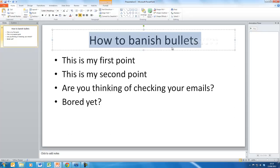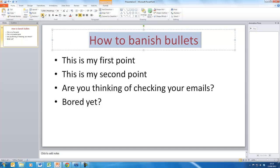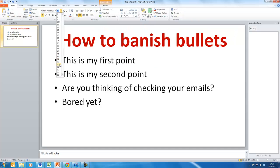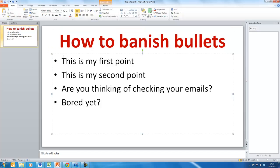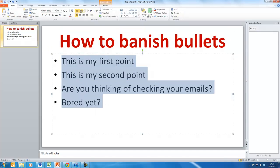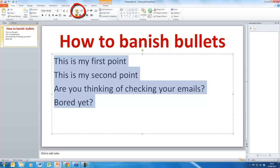The first thing we'll do is make the heading a little bit more interesting by changing the colour, making it bold, and increasing the size, because we're going to have much less information on the screen when we get rid of these bullets. Let's make the heading nice and big. Now we take the bullet points and turn the bullet points off with this button here — get rid of the bullet points.